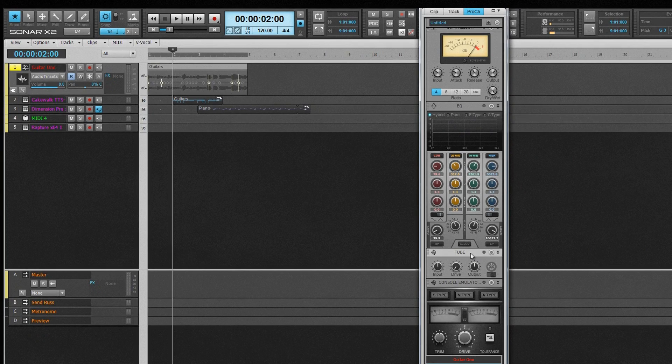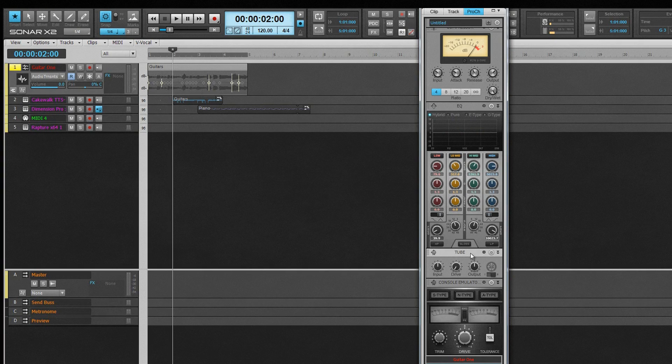The Inspector. All your track and clip properties, track control and Pro Channel in one easy-to-use space, hidden or shown in an instant.